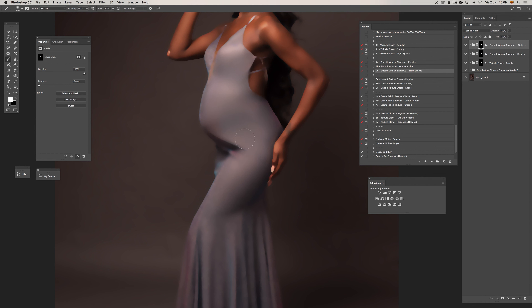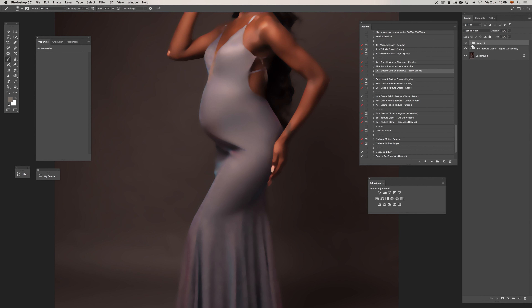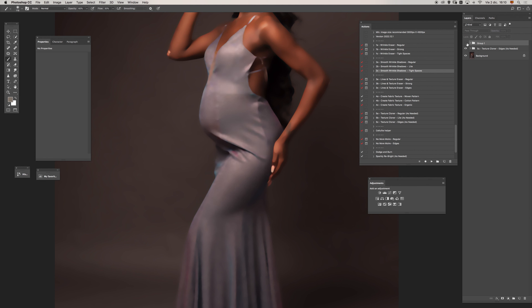Alright, let's take a look at a before and after. I will group all the wrinkle work so we could have a faster before and after. Okay, we have done something good here, and now let's move to the texture part of the work.